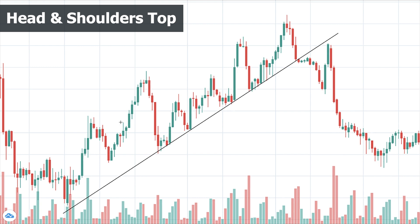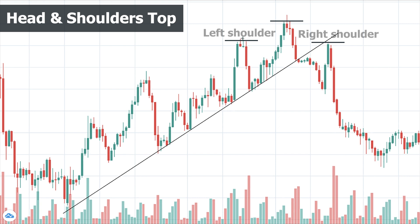The first thing we must identify before even looking for the Head & Shoulders pattern is that there must be an uptrend, because without the uptrend there is nothing to be reversed and the pattern doesn't make sense. This pattern is like a human Head & Shoulders — we have three consecutive highs. The left and right highs are lower than the middle one and are called shoulders; they are approximately equal, and the middle one is called the head.